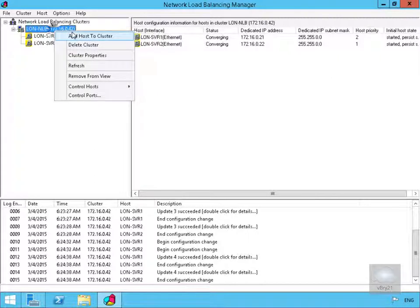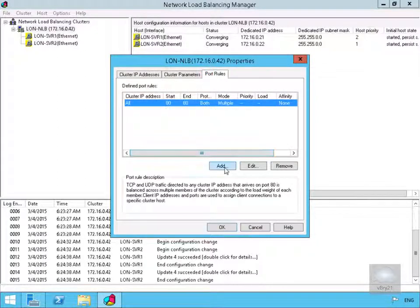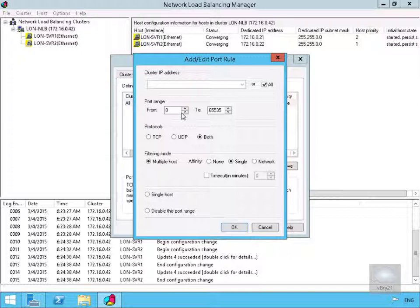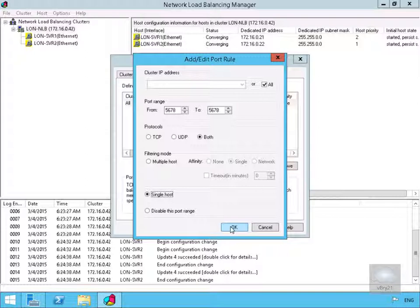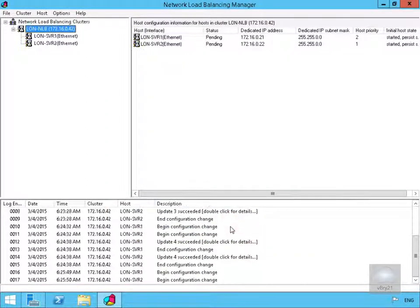Now we'll add another port rule, so we'll right-click and go back to cluster properties, then to port rules and select Add again. This time we're going for port 5678 to 5678, protocols set to both TCP and UDP, and we're also going to specify this for single host — just remember we've only got the website running on LONSERV2. We'll select OK, and allow that to refresh.